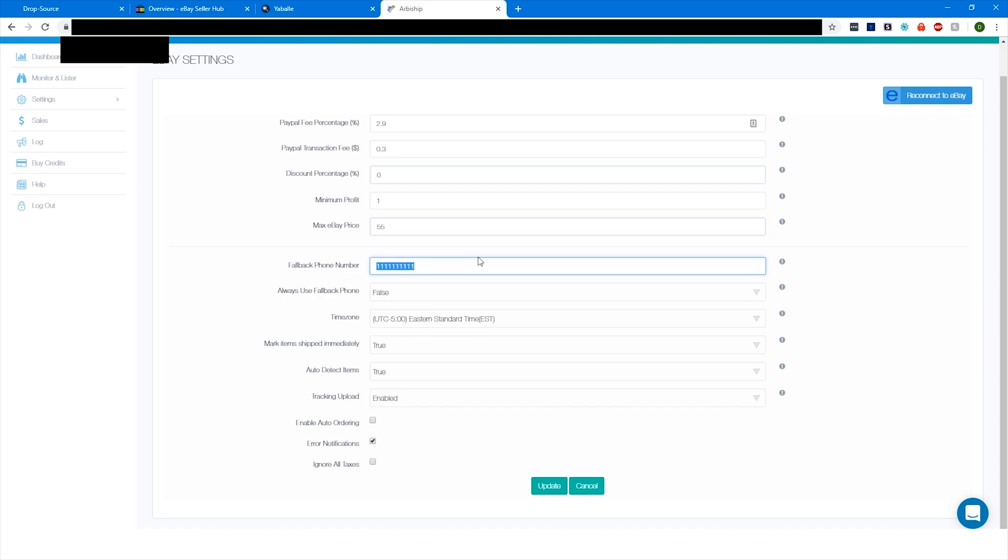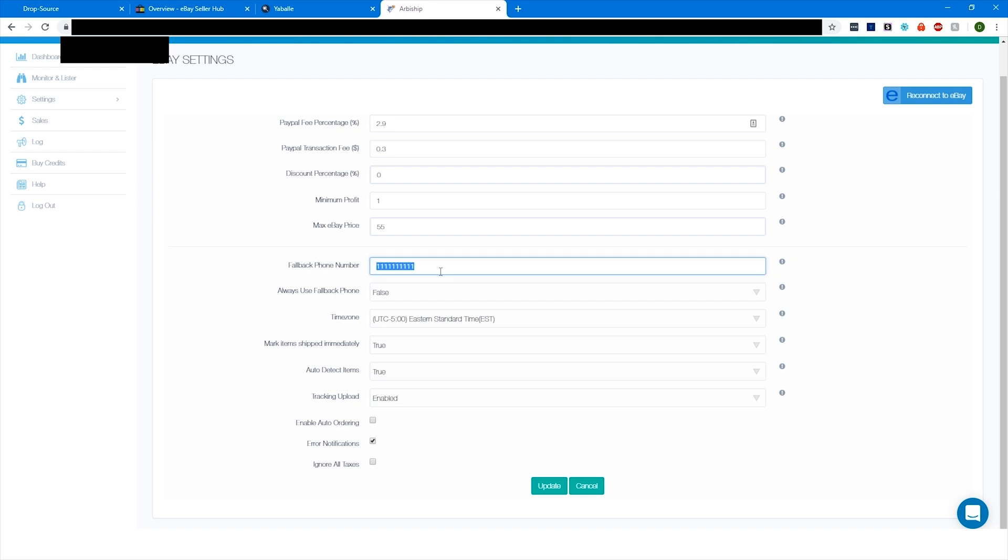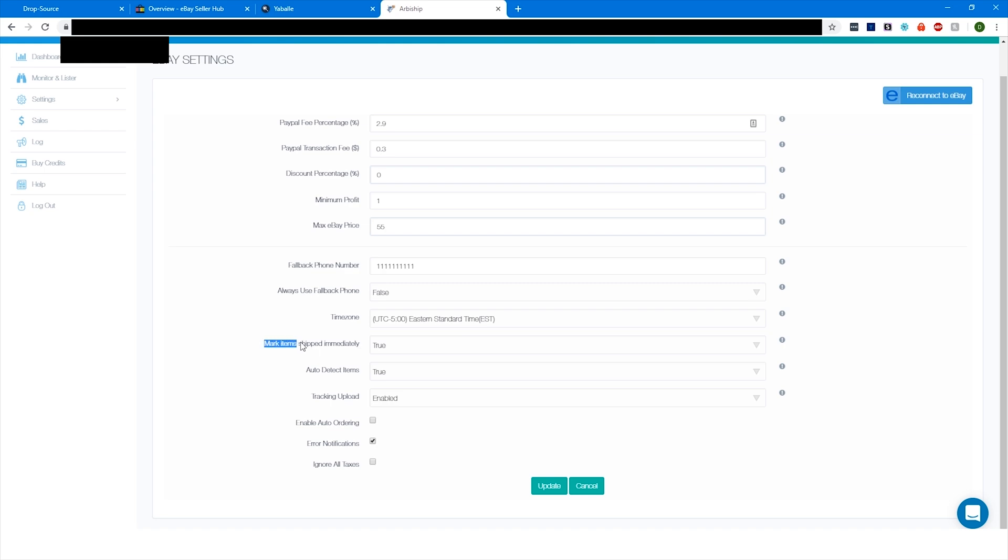So fallback phone number - it will try to use the buyer's phone number from eBay, but if the buyer doesn't have a phone number, then they'll use this one. So I usually just use my phone number. Fill that in with your phone number. Always use fallback phone number false. Pick your time zone here. Mark items shipped immediately on eBay - true. That makes eBay think that we're shipping stuff out right away, and that's really good.